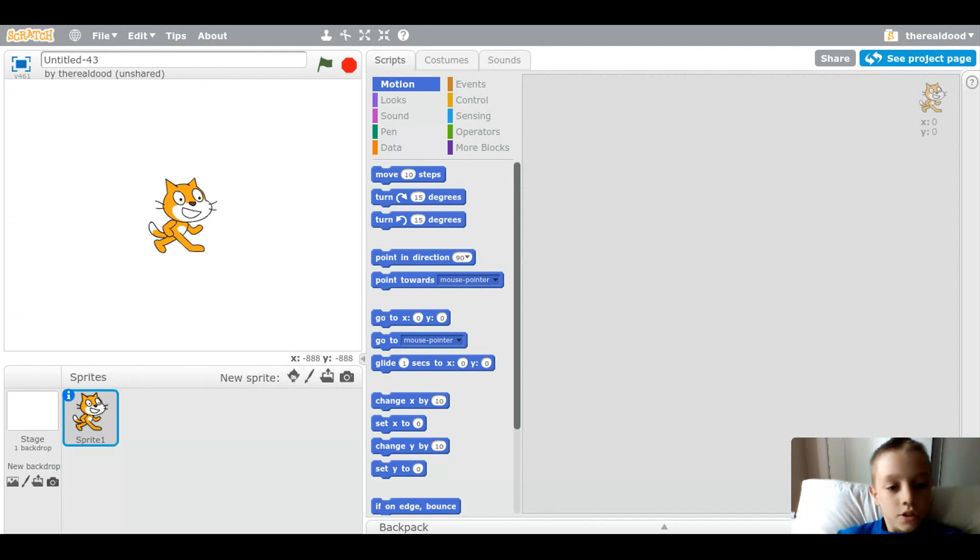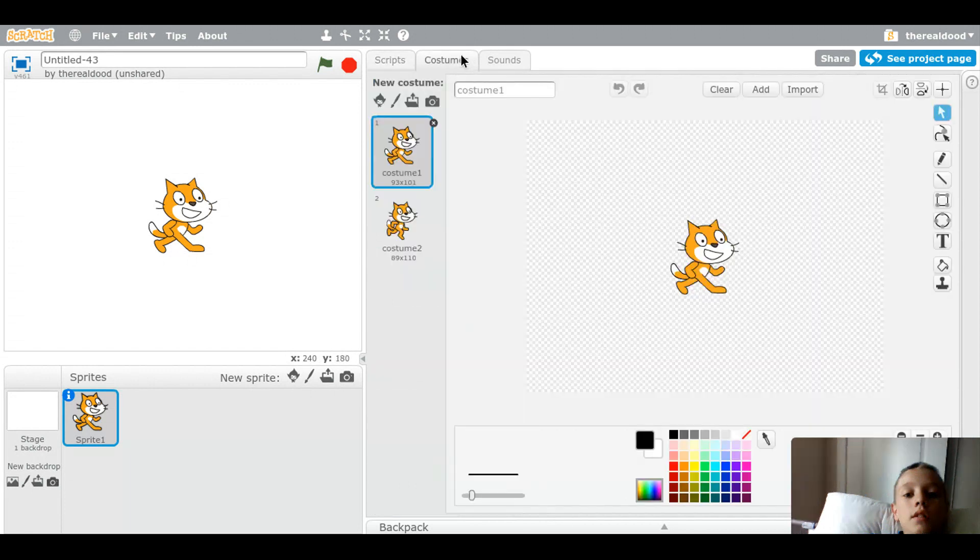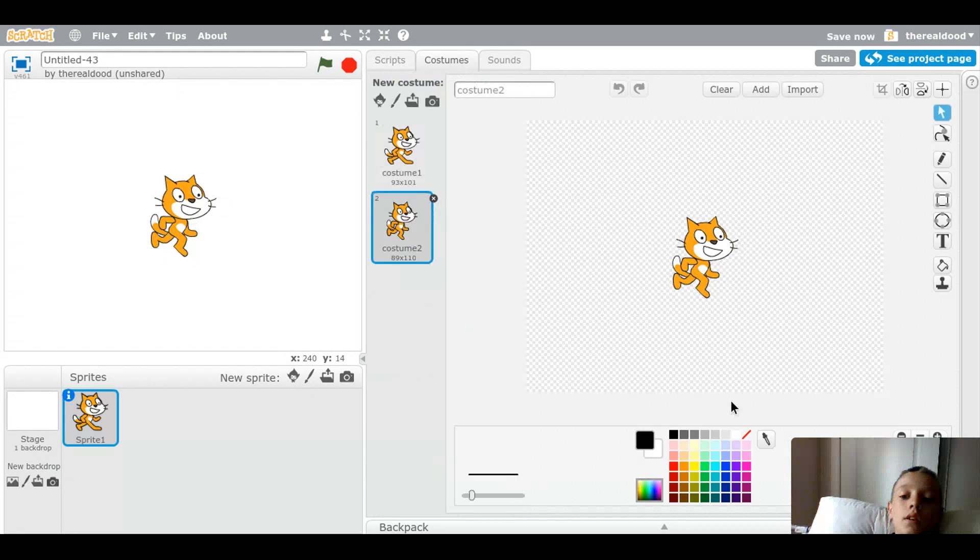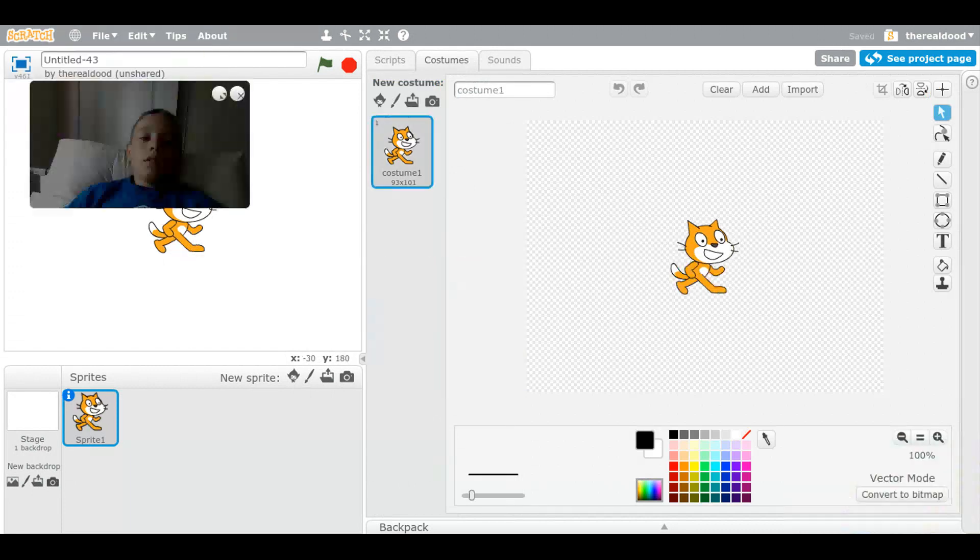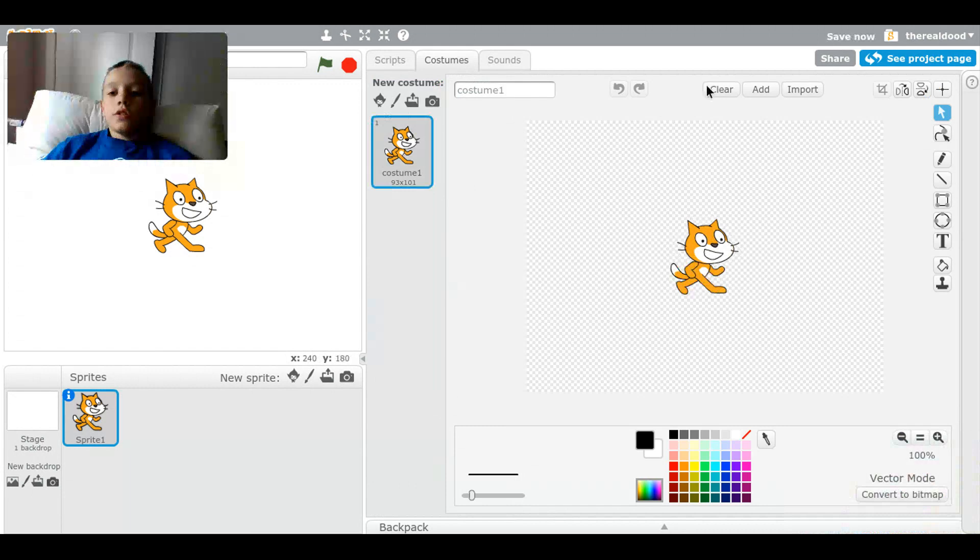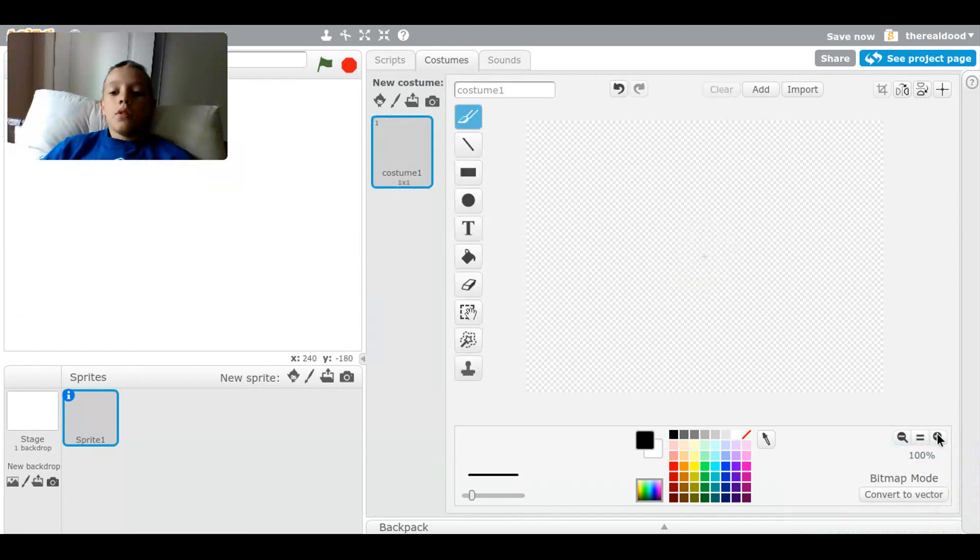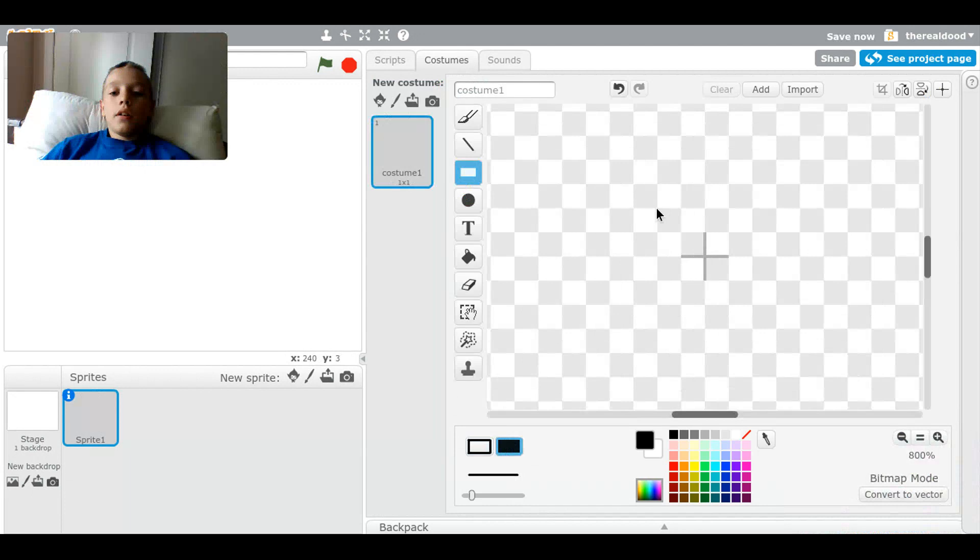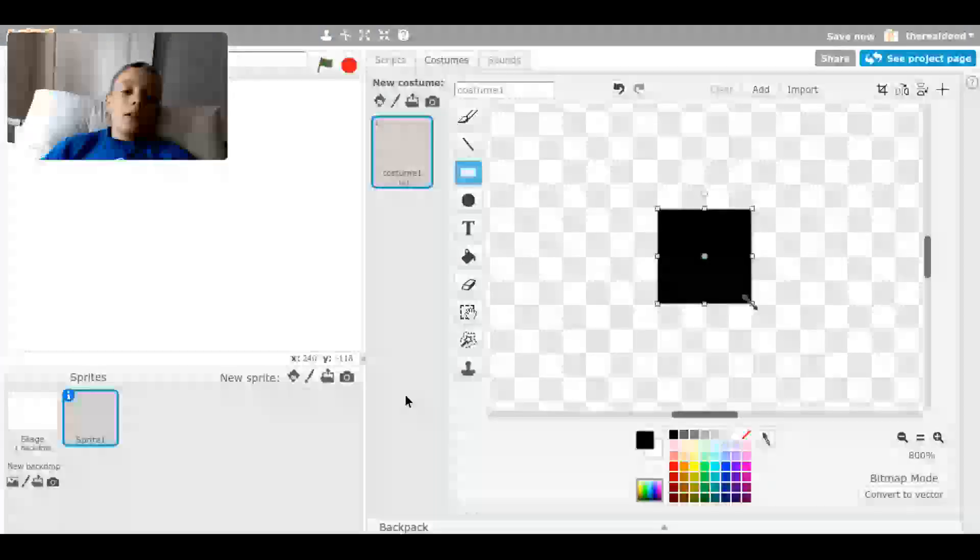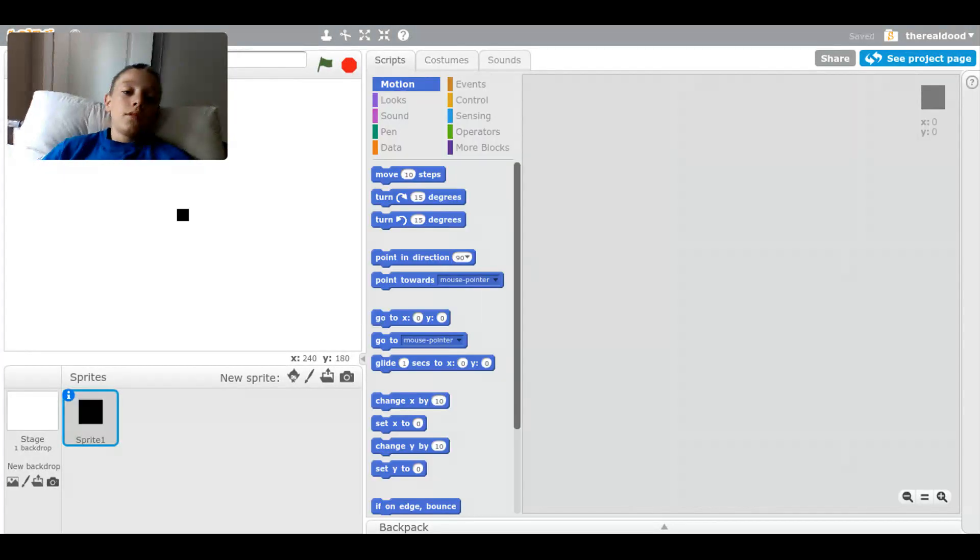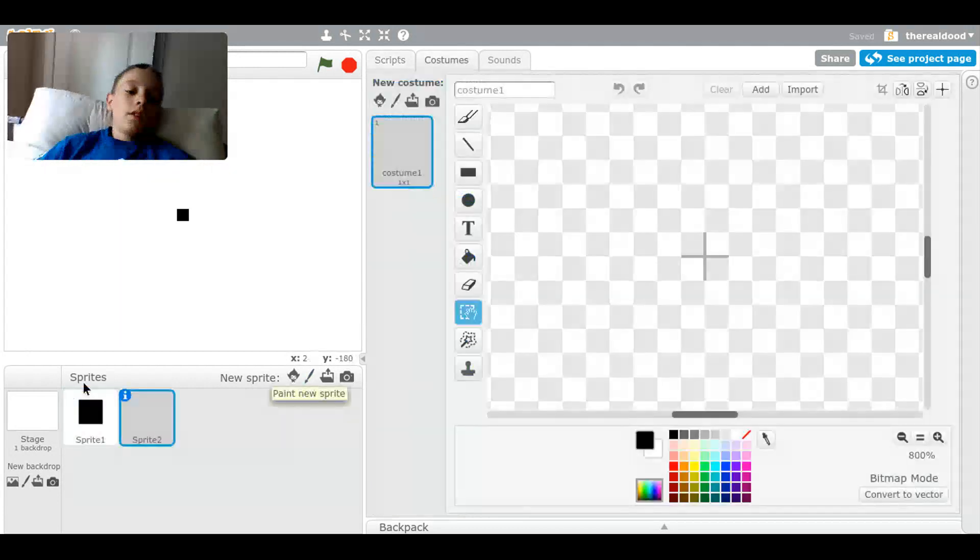First thing you're going to want to do is change this guy to the character that you want. So I'm just going to make an extremely simple version where I just drag a black cube like this. That's going to save us some time on both ends. Now we're going to create another sprite and this is where the code gets in. We actually don't put any code in on sprite one.